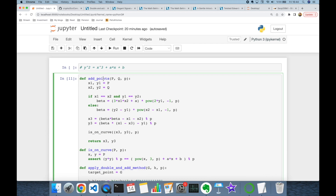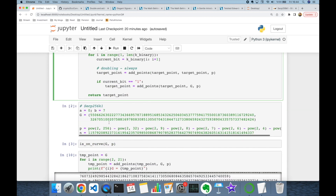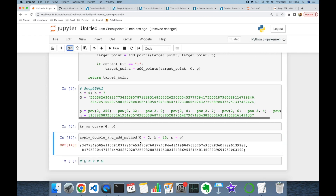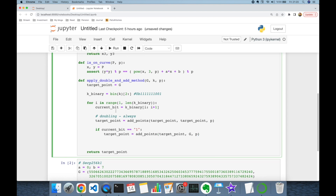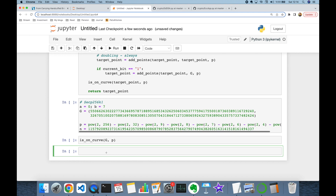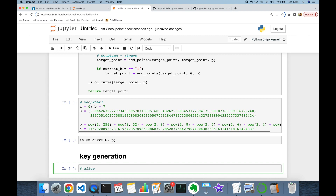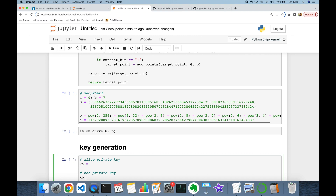We implemented point addition formulas and also the double-and-add method successfully, and we built our elliptic curve. In the double-and-add method we should also check the target point is on the curve by calling is_on_curve with the target point and modulo P. Now let's implement key generation in elliptic curve Diffie-Hellman. Both Alice and Bob will select their private keys.